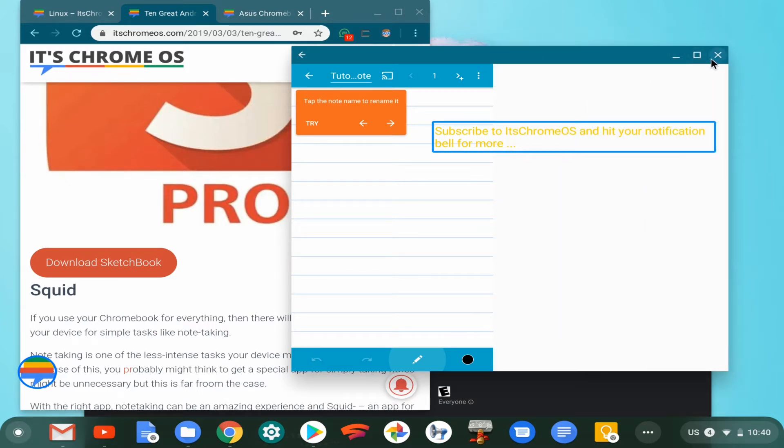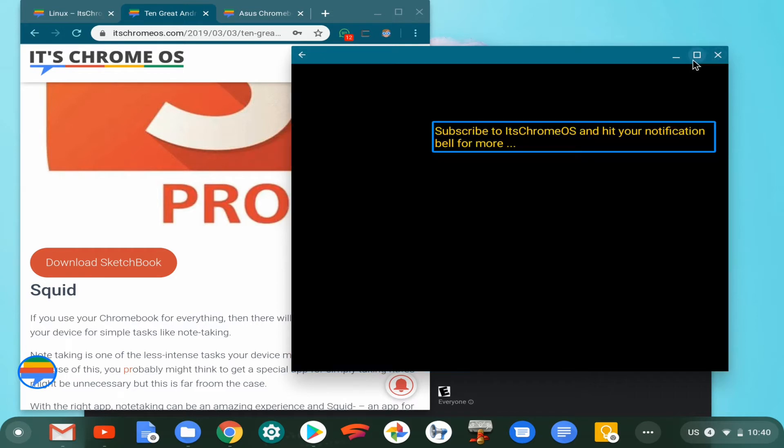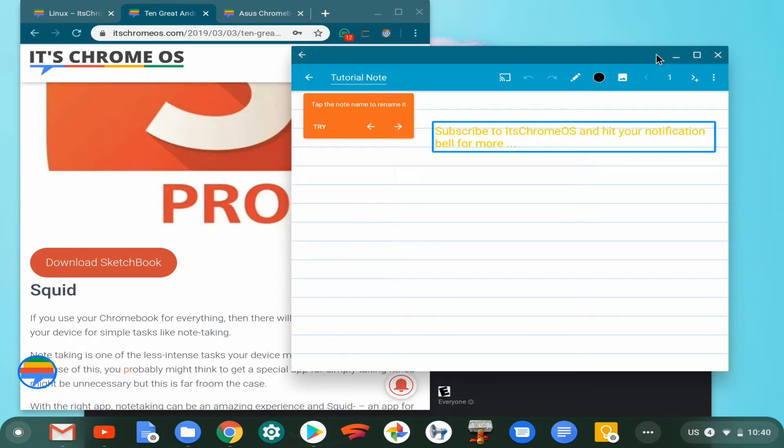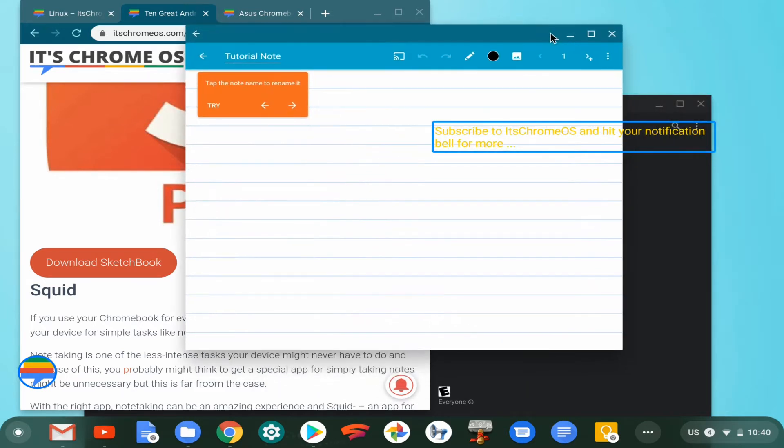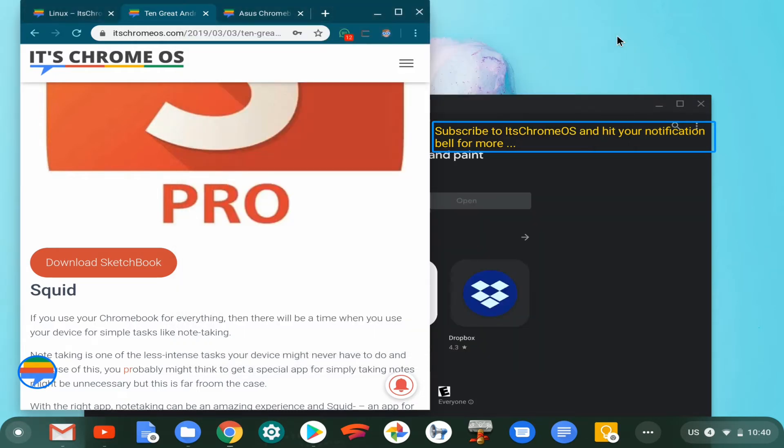Pretty much the majority of applications that are compatible with Chrome OS today work well. Whatever bugs or glitches you may see might be a result of the fact that I'm on the developer channel.